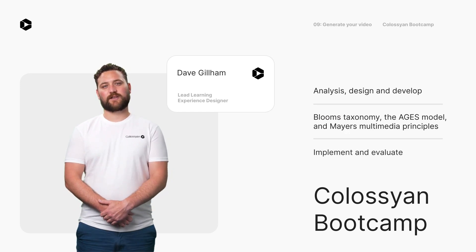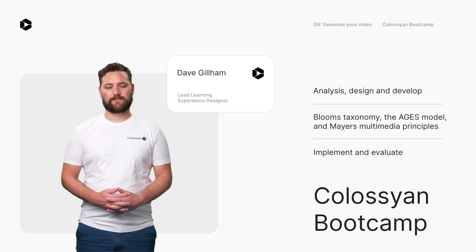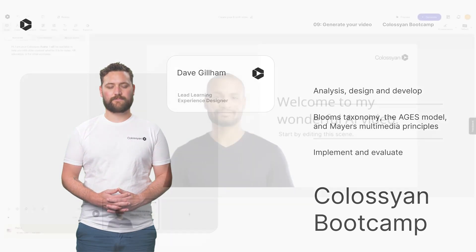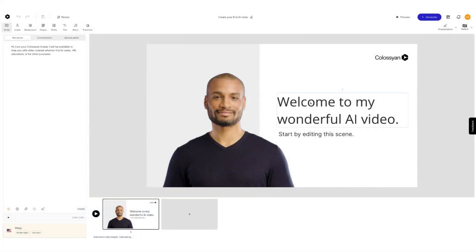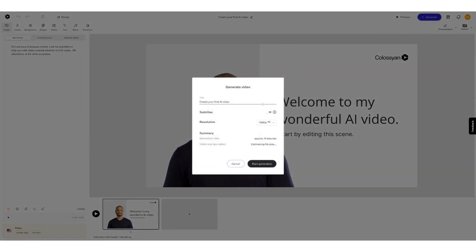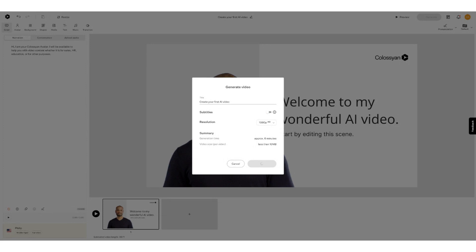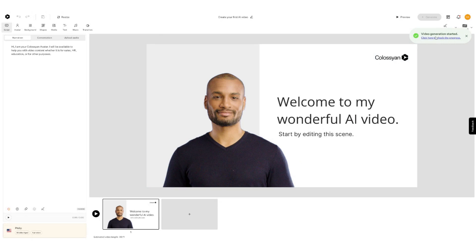A lot of this happens outside of Colossian, but that doesn't mean I don't have some best practices to help you smash it. To start the implementation process, hit Generate on your video. You can find the button in the top right region of the top bar. Once the generation process starts, it will take a little time to be ready for you to review and share. You can find your generated videos by going back to the home screen, then selecting Generated Videos. You'll be able to see the generation progress of your video, and once it's done, you'll be notified.